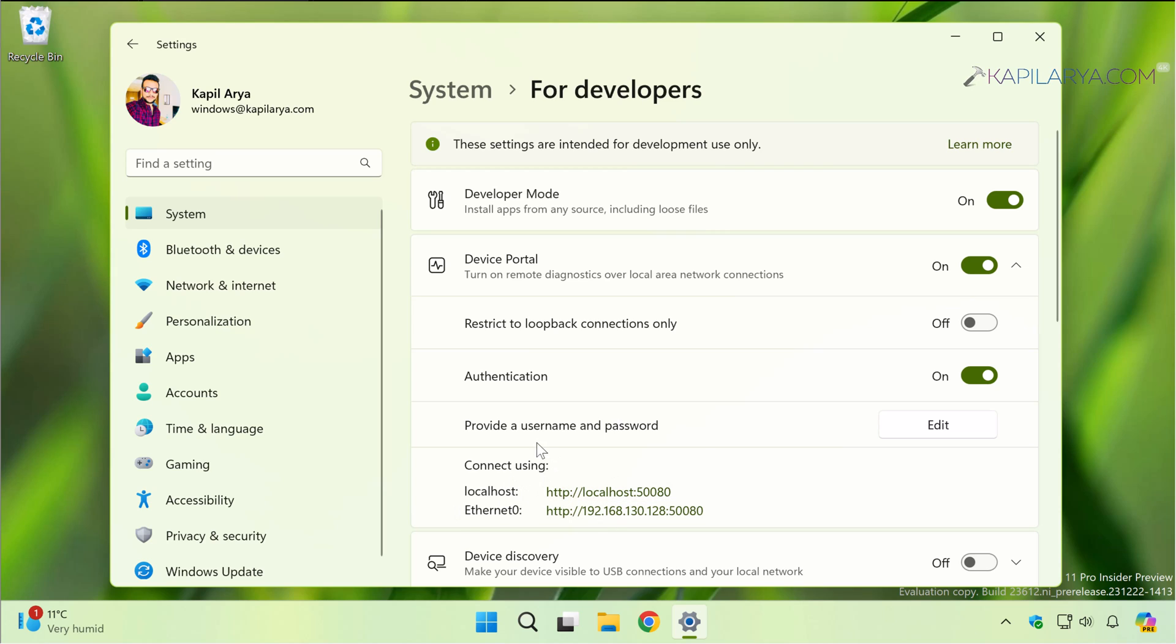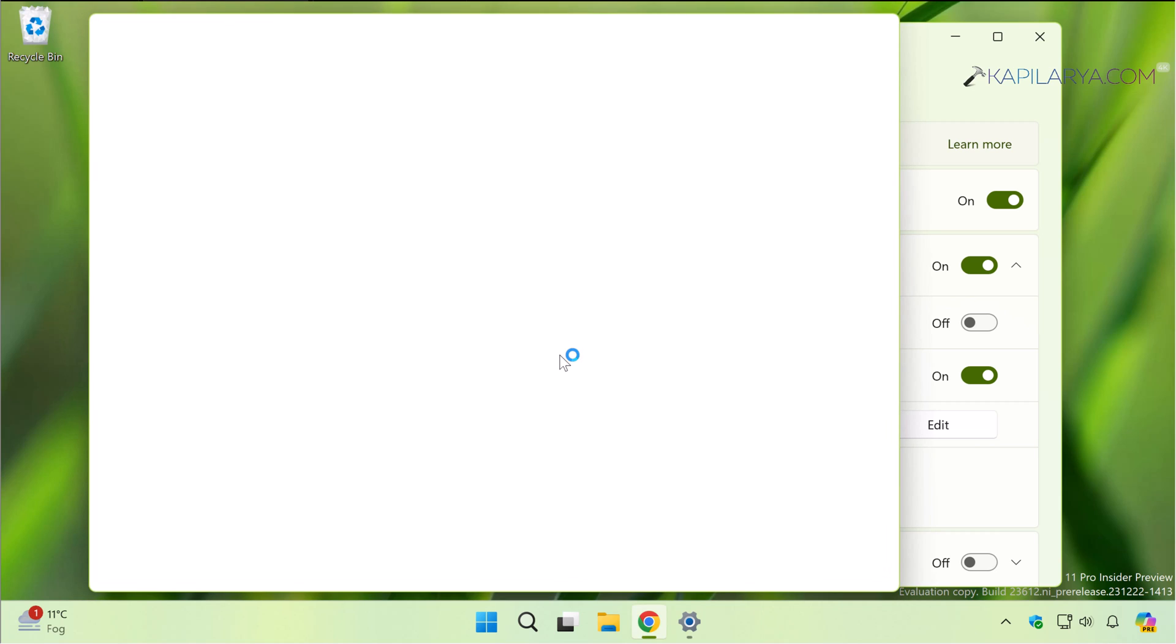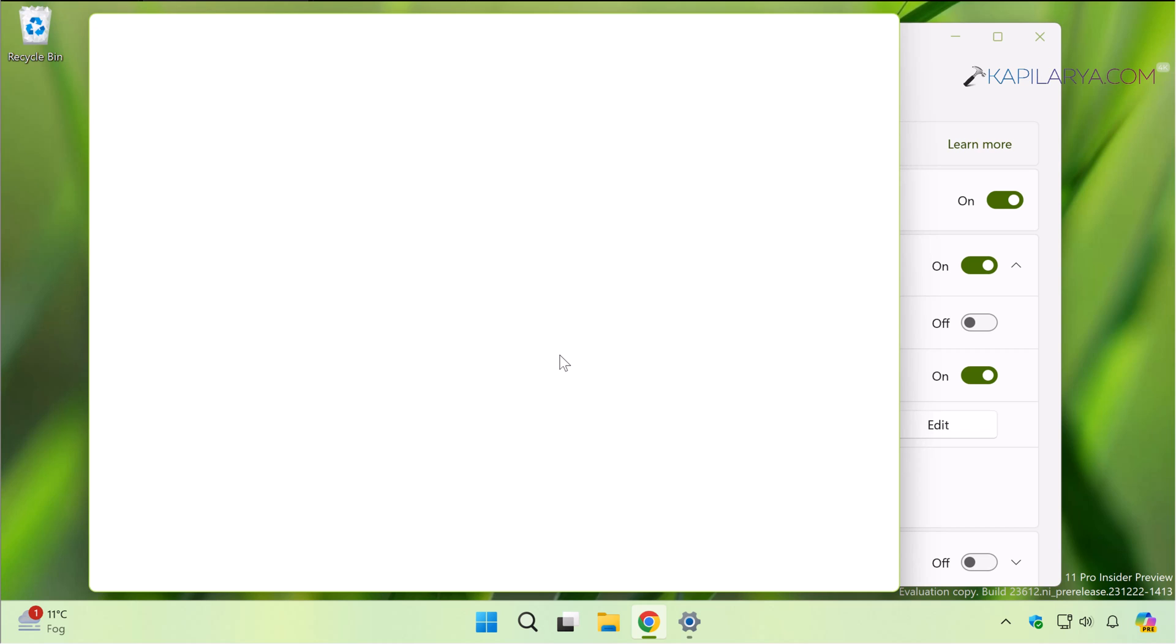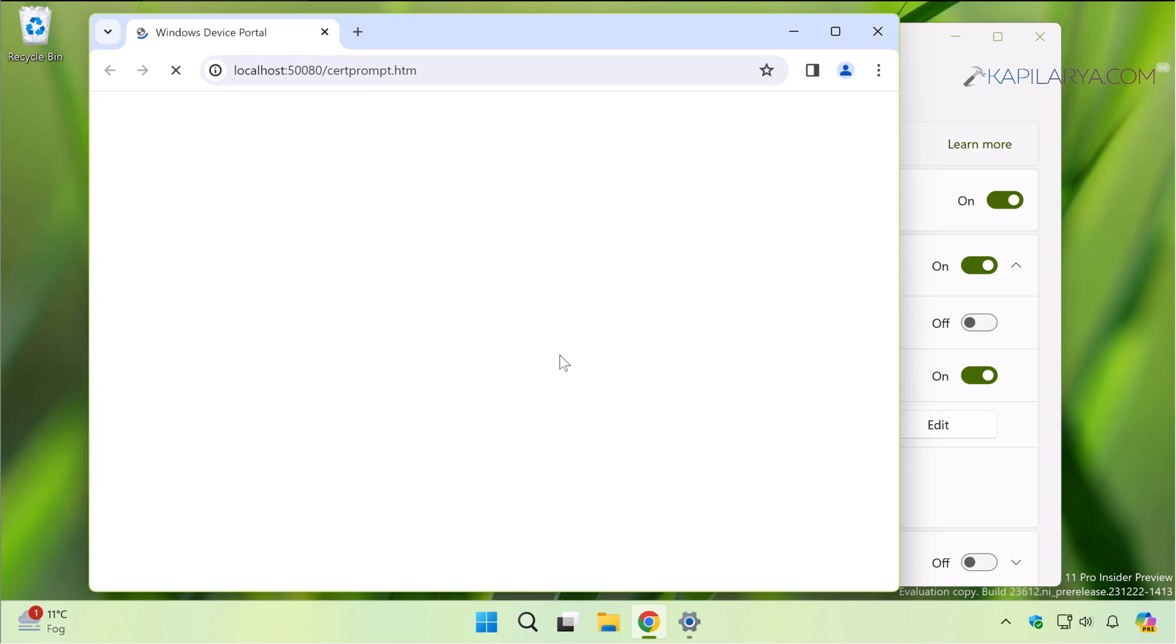Now you can just click on the localhost link there and this will open in the default web browser. Since this is an HTTP page, some browsers may show a warning. As it is a local device page, you can simply select continue with an unsecured connection.